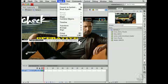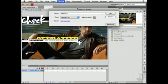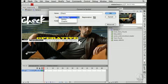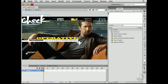I'll choose Modify, Convert to Symbol, just take this element and make a symbol out of it. I'll call it Check, choose Movie Clip for the type, and then click OK. Now I'll put this movie clip on another layer and apply an animation to it.